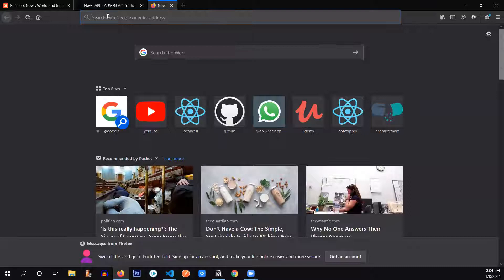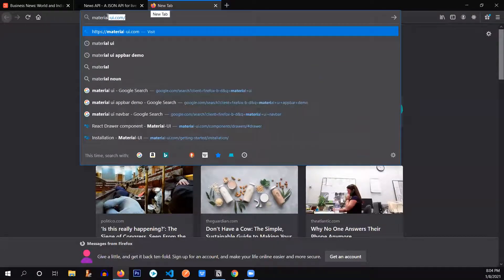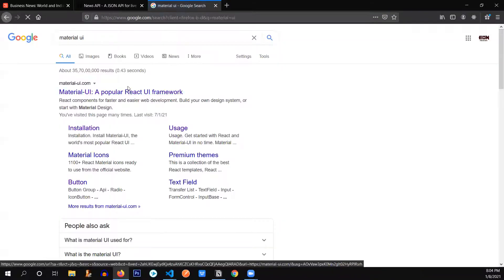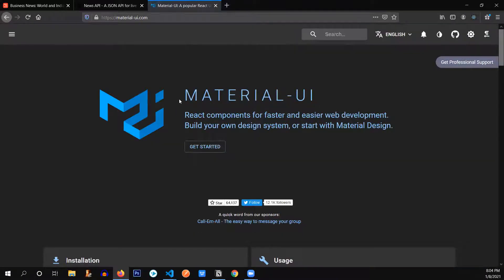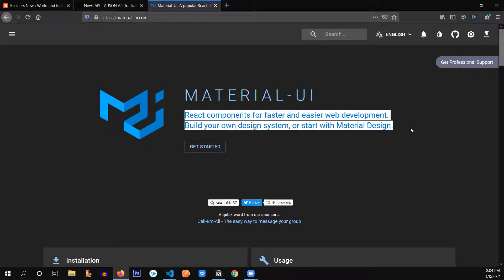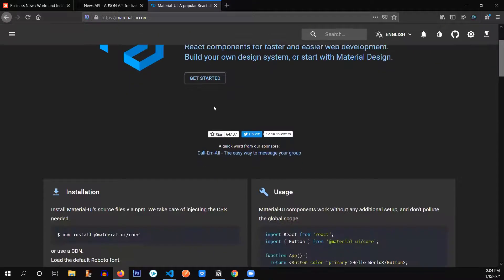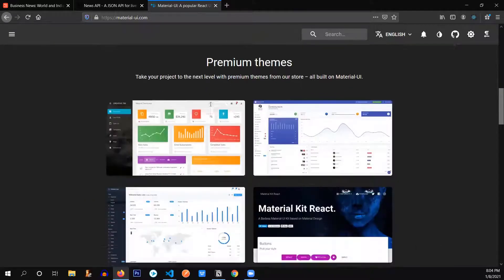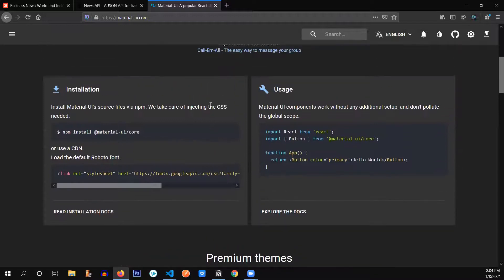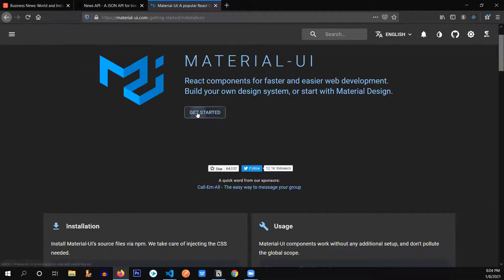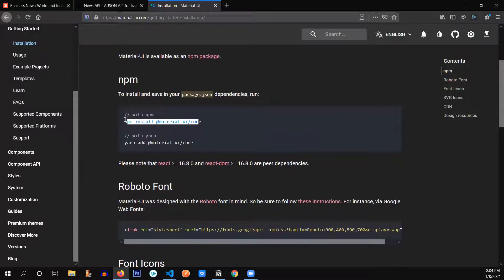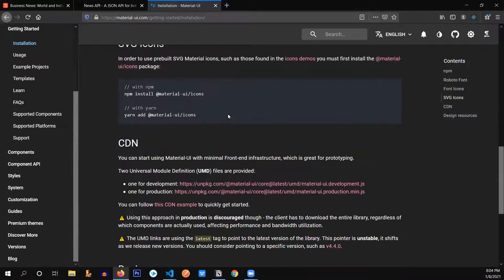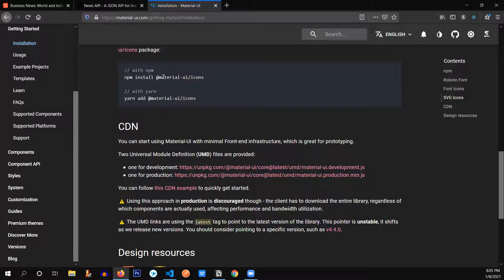Let me show you where you can find Material UI — just type 'material UI' on Google. Material UI is a React component library. What is a React component library? It provides you some features that are already built into the library. I'll click on 'Get Started' to show you the installation. We installed Material UI core and Material UI icons, which we're going to need later.